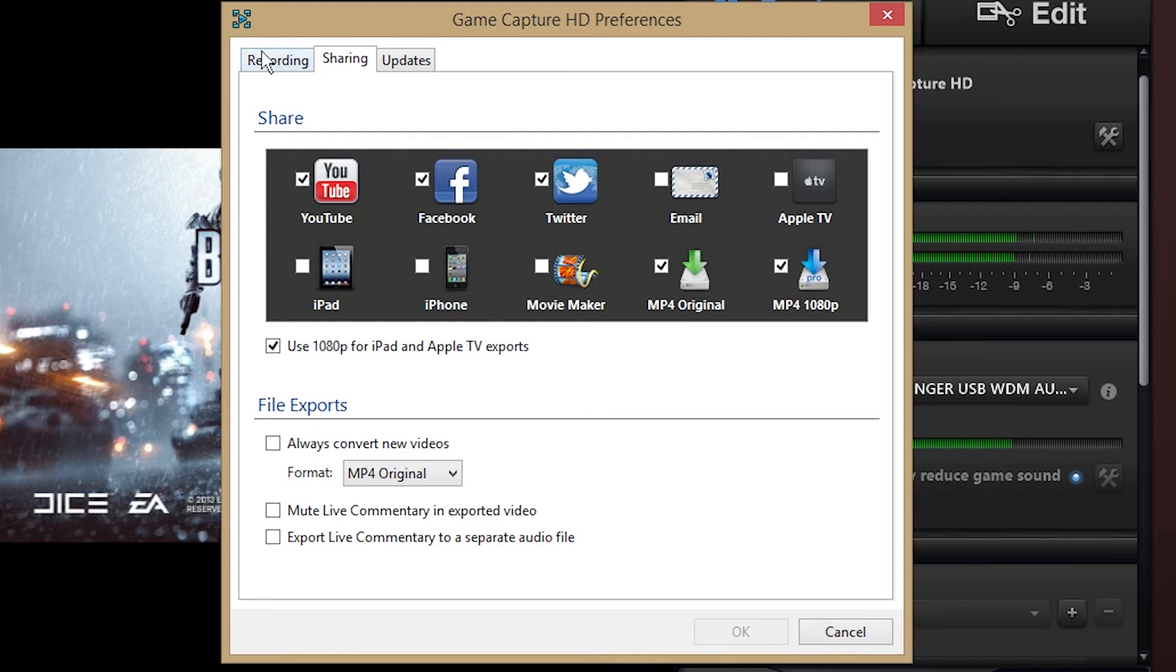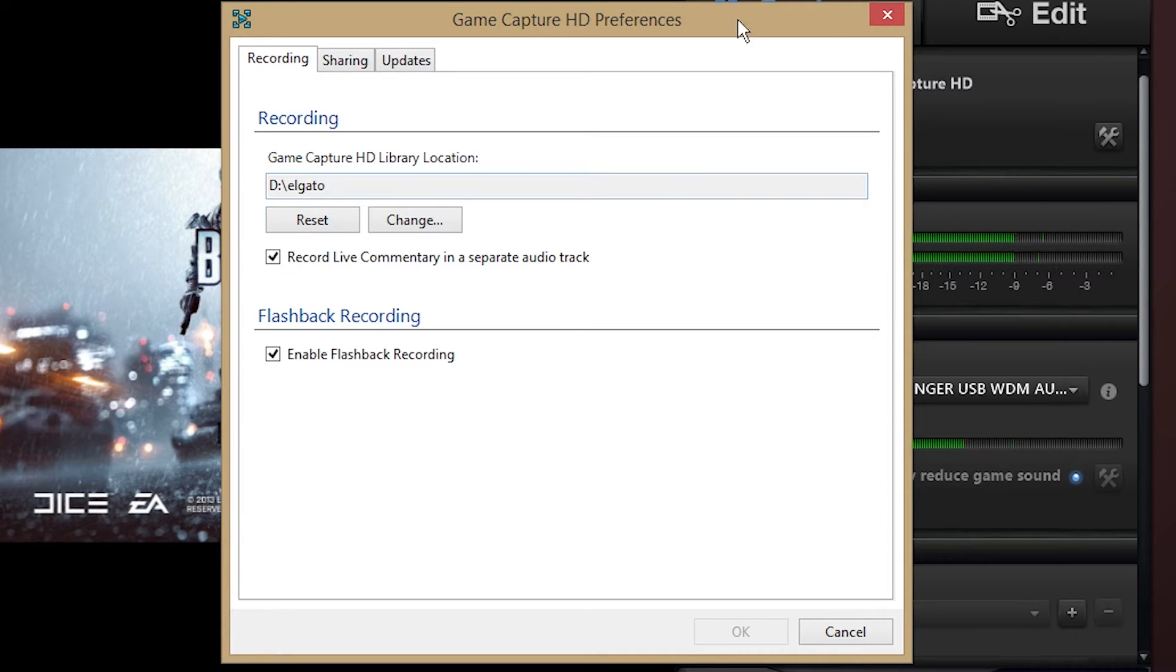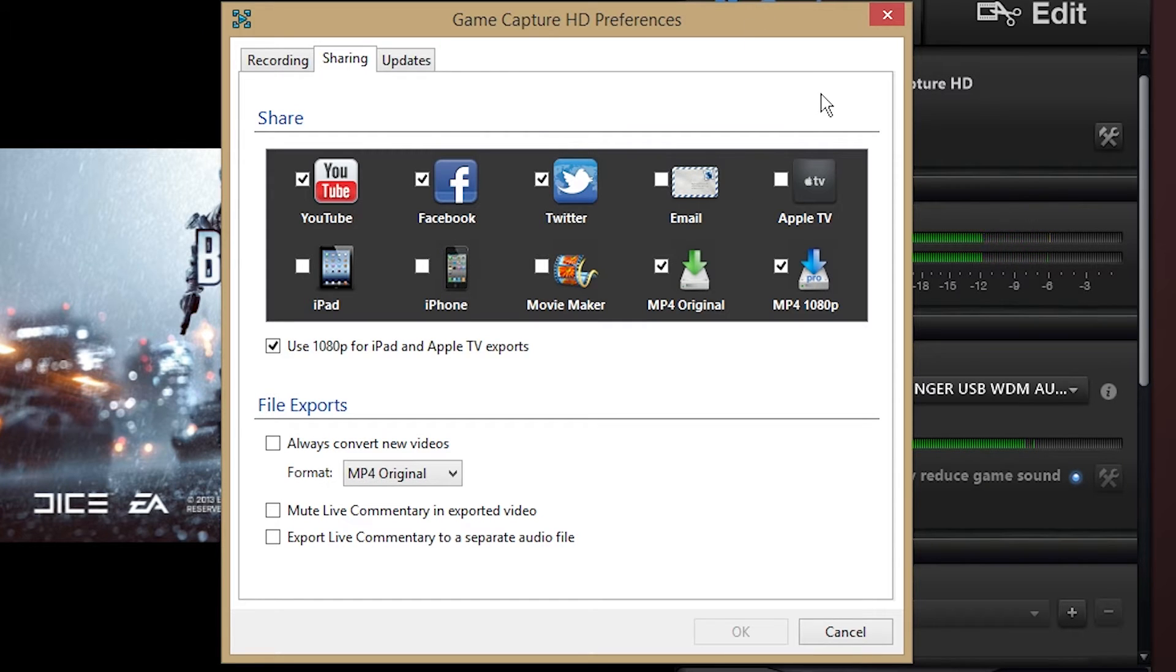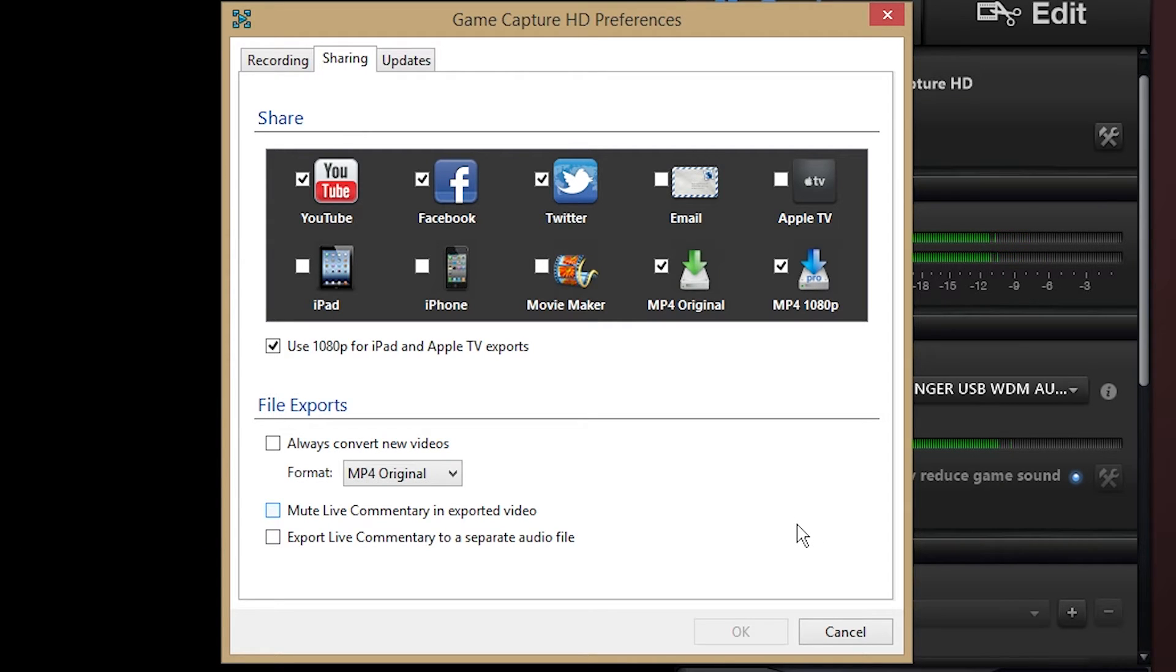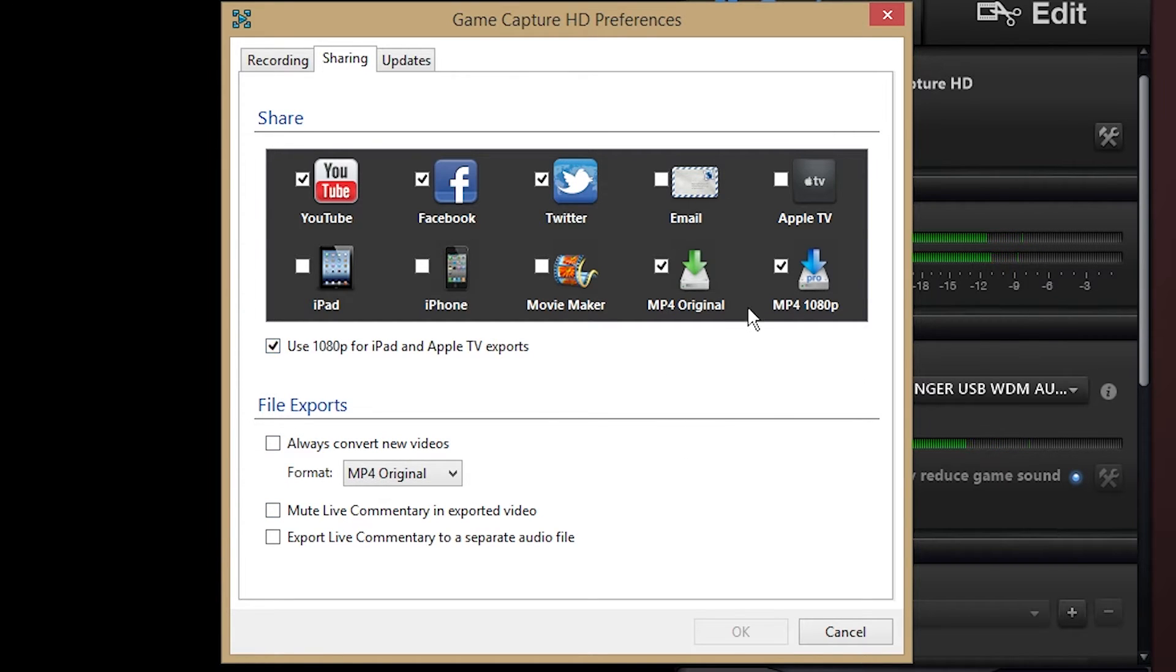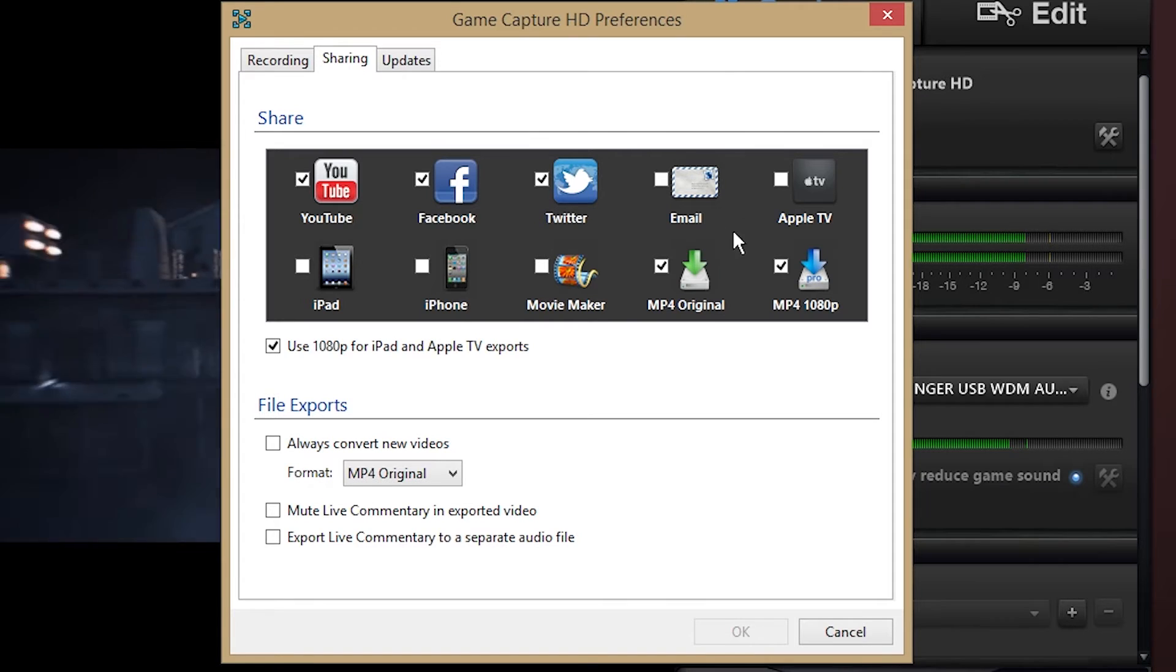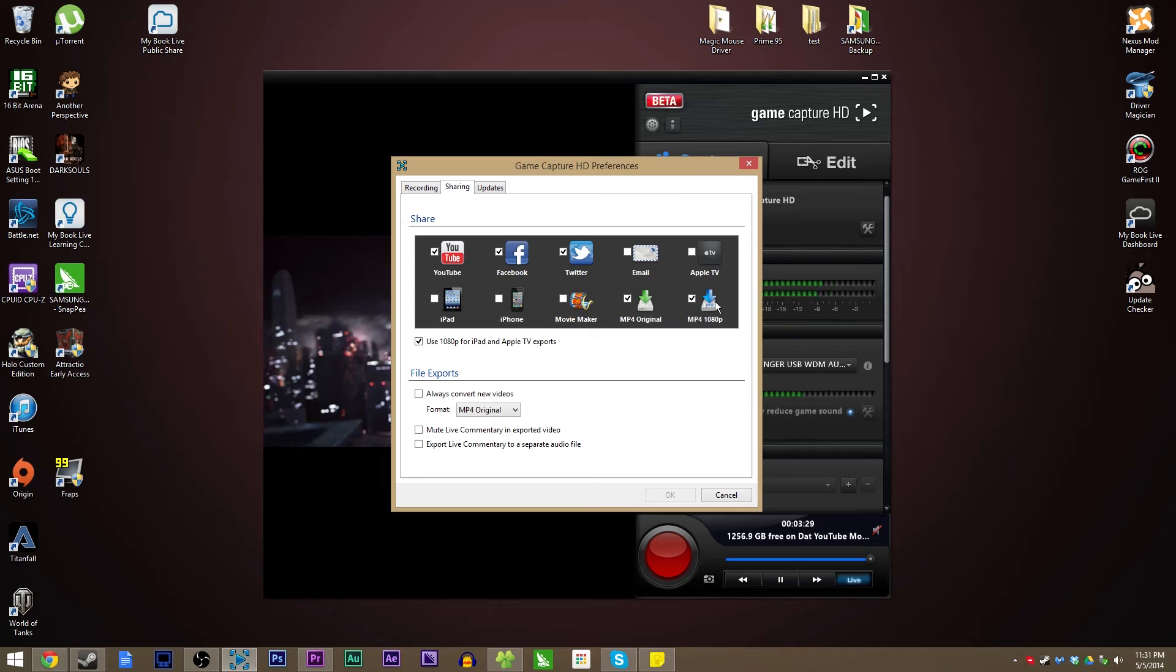Now by default, 'record live commentary in a separate audio track' is already going to be selected because that's the point of this beta. If it is not selected, make sure that's checked. Keep in mind that these options will only work with the YouTube MP4 original and the 1080p options. If you export it to YouTube or Facebook, anything like that, it will automatically just throw a mix of your game volume and live commentary in there. You do not want that. So in order to do the live commentary stuff, you need to export typically as MP4 original. If you know for sure your video is 1080p, then you can do 1080p. Battlefield 4 only runs in 720p on PS3, so we're going to do MP4 original here.